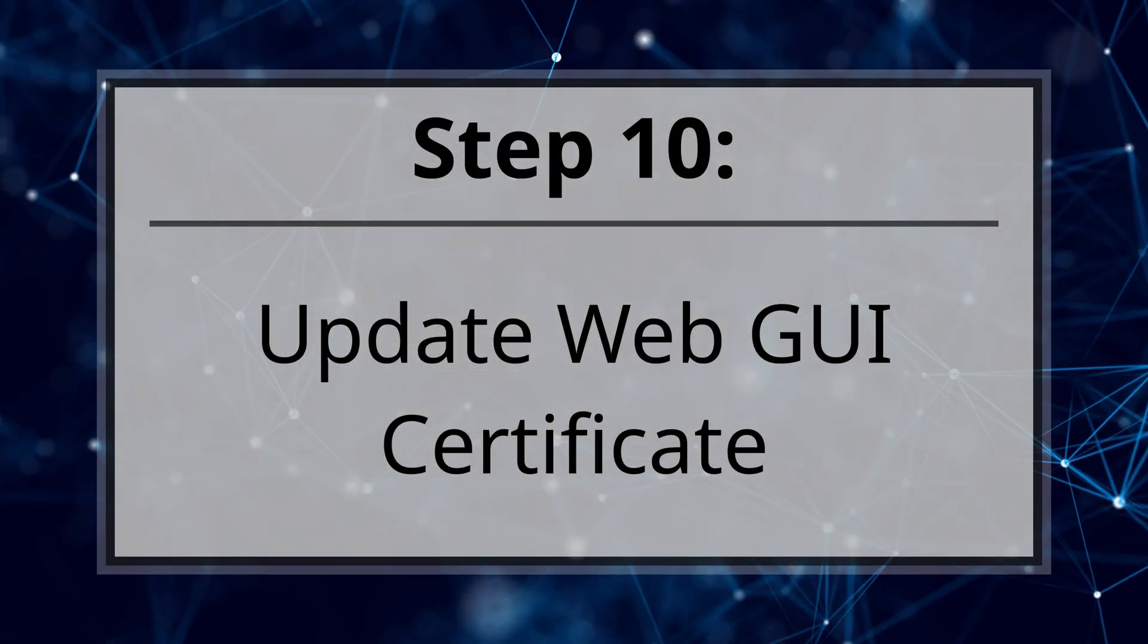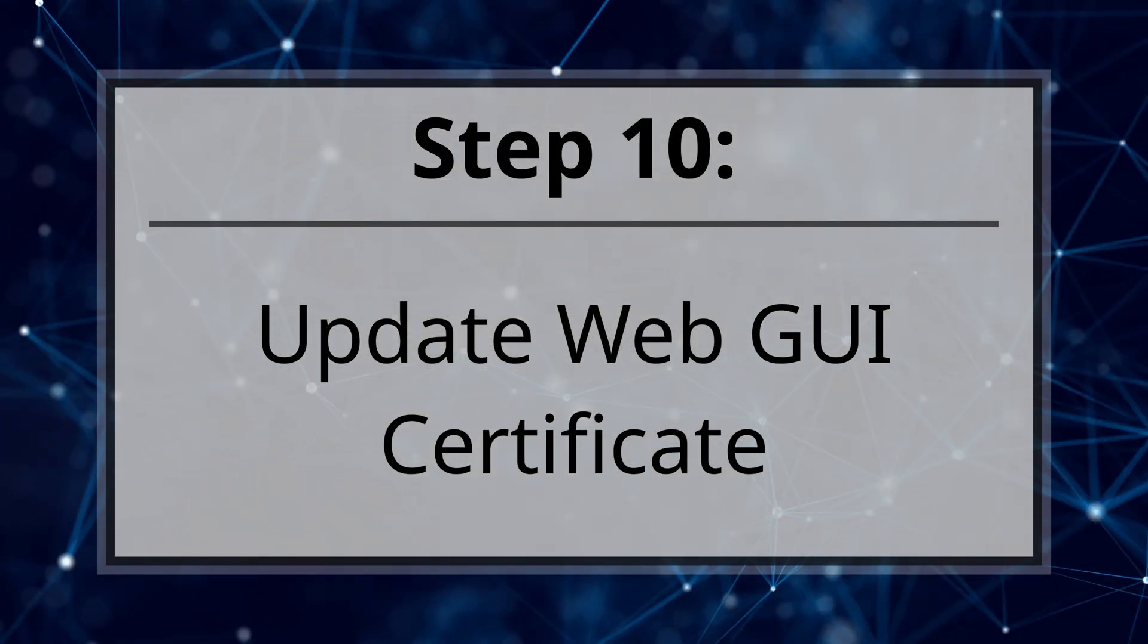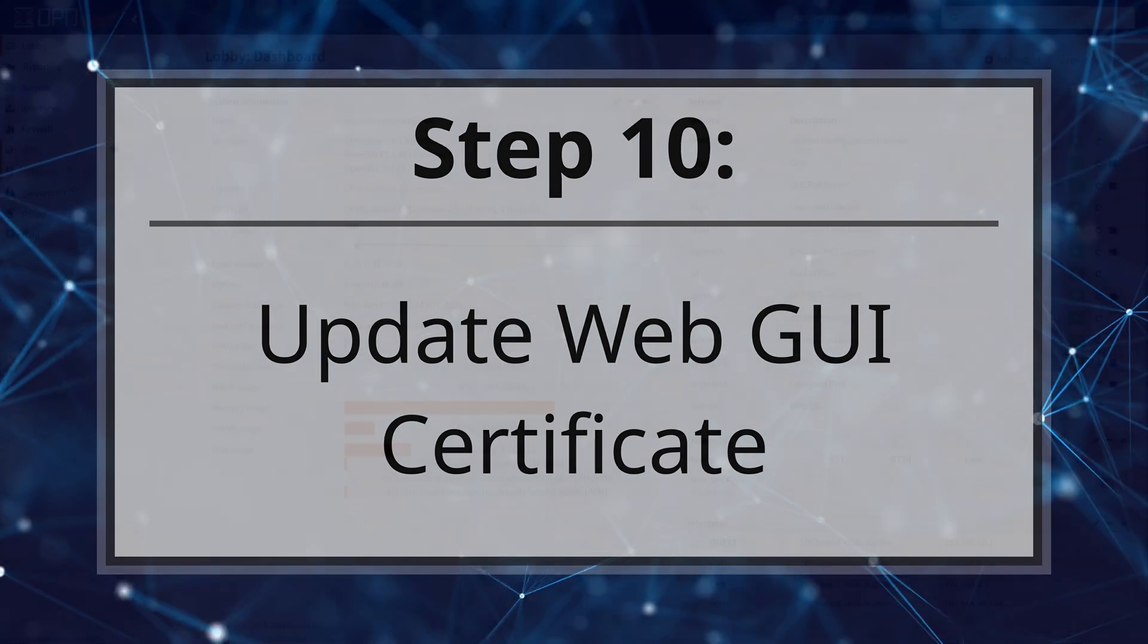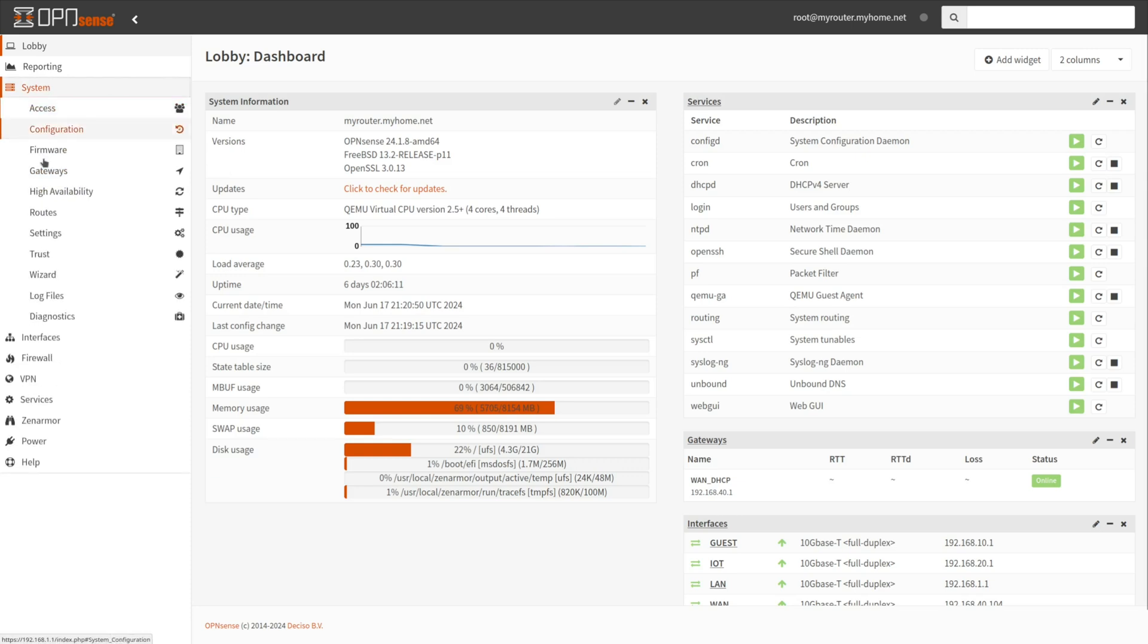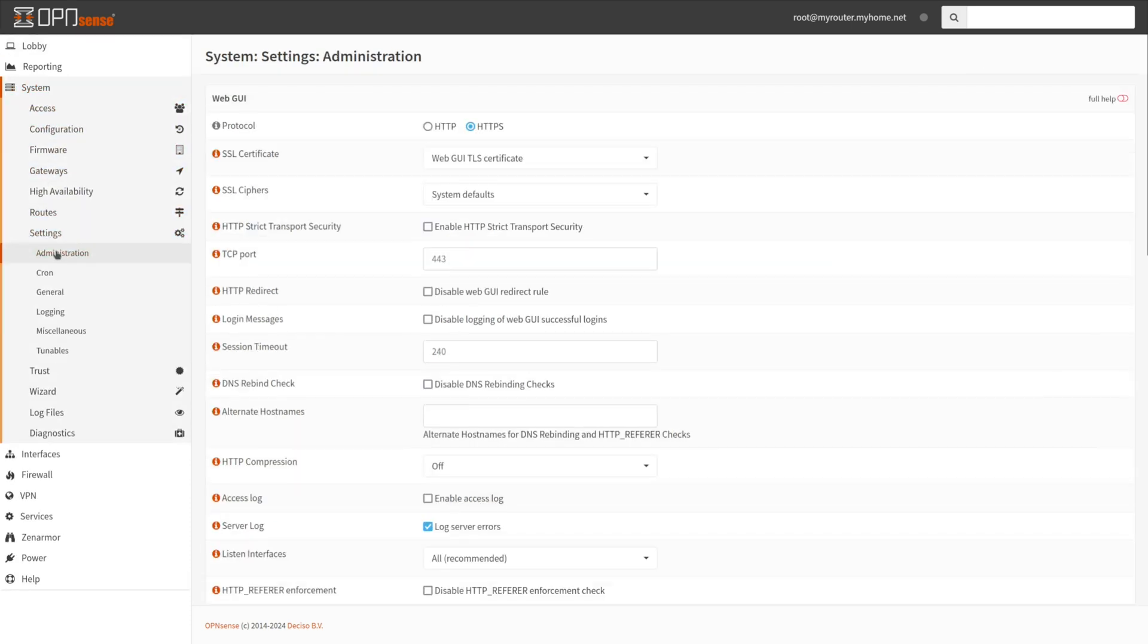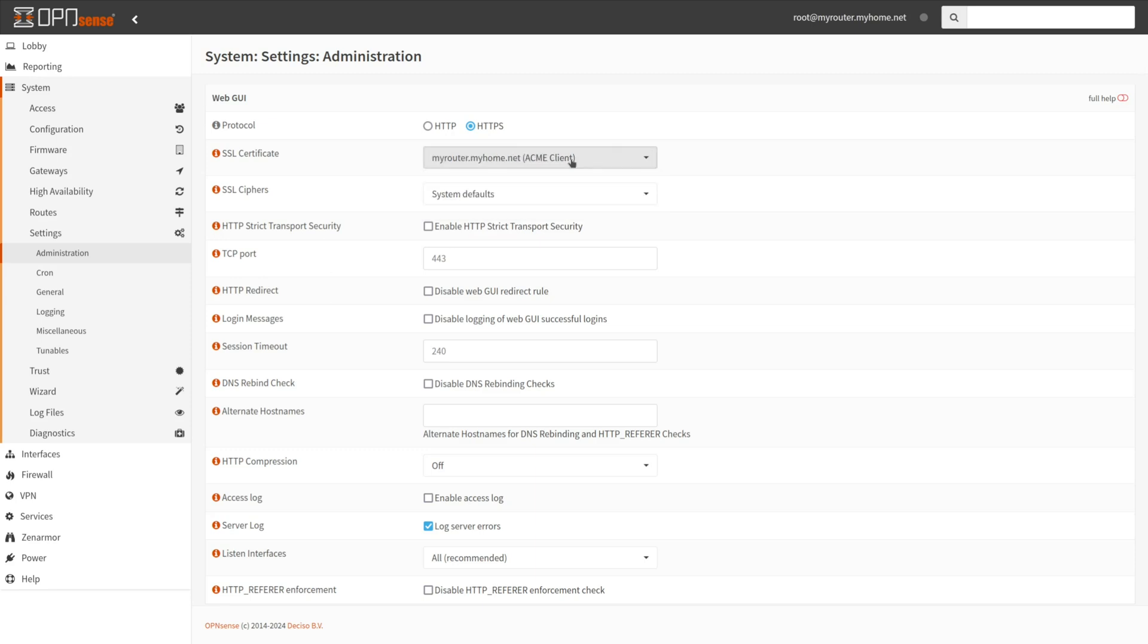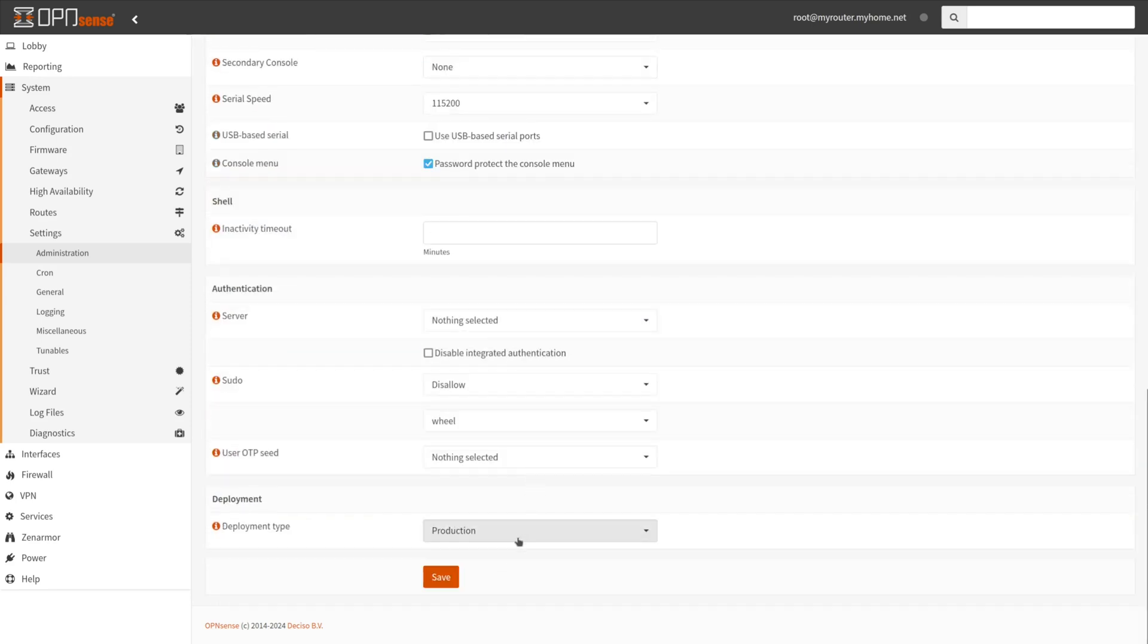Step 10. Updating the Web GUI Certificate. To change the OpenSense Web GUI Certificate, navigate to System, Settings, Administration on the OpenSense Web UI. Select the new Acme Client Certificate from the SSL Certificates drop-down list. Click Save at the bottom of the page.